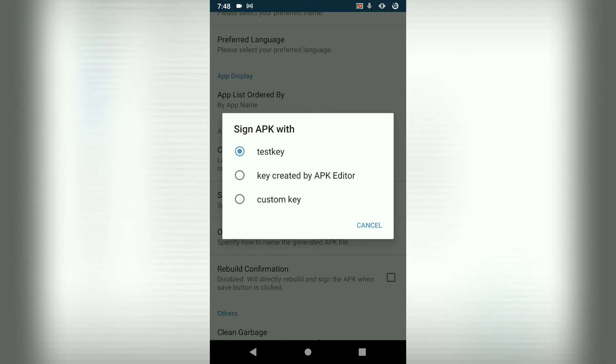So you can either choose key created by APK editor or a custom key. That's if you have one. But for this tutorial, we choose key created by APK editor.